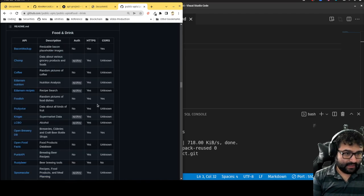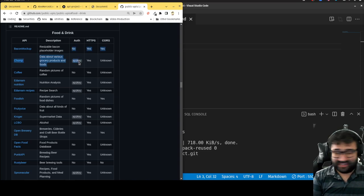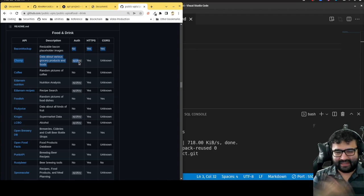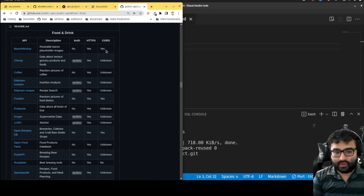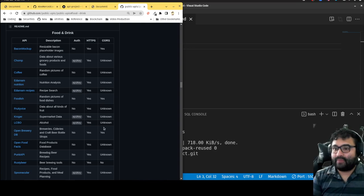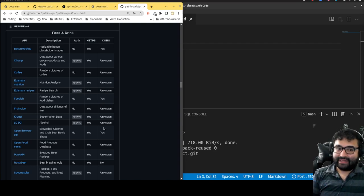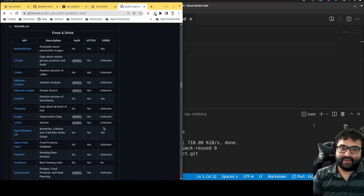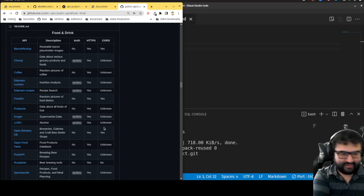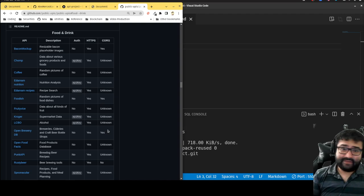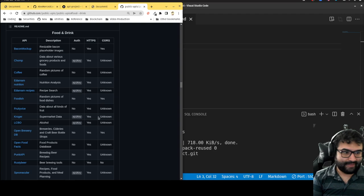Let's say food and drink. Looking at these, I do not really want to deal with authentication — I don't want to be passing in auth tokens. Ideally no auth, or API key auth sounds good. HTTPS is fine. CORS I want to avoid as well, because the browser will block it when deployed and there's nothing I can do about that without building a back end. My recommendation would be to watch my videos on Netlify or Vercel functions as an easy way to handle that.